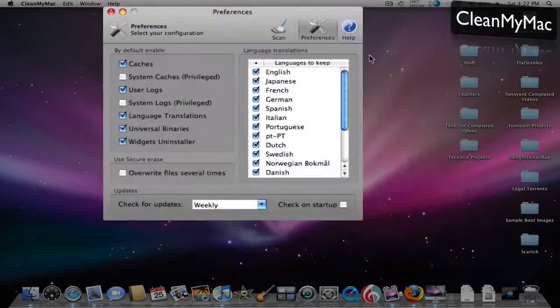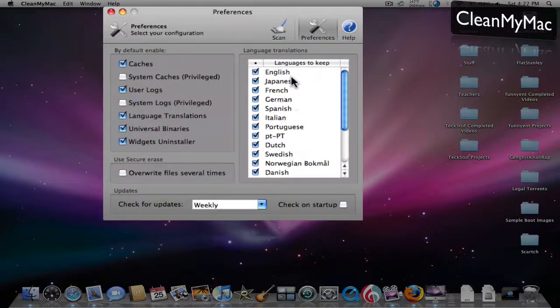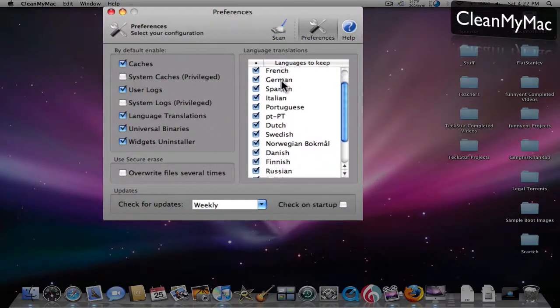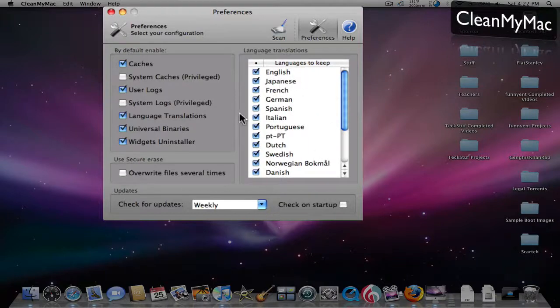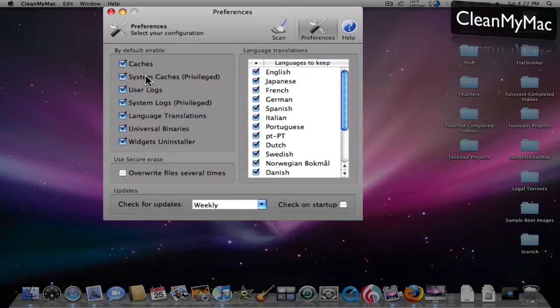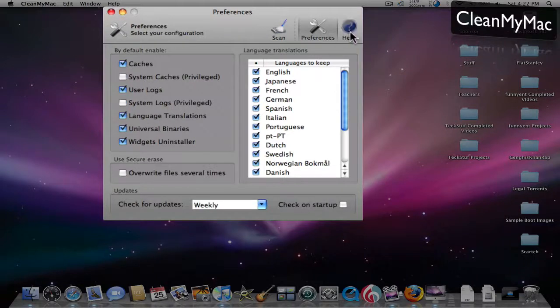You can also go into preferences. Here are the languages to keep. It keeps all these ones, and you can add more. Then you can check for updates. You can say if you want to delete these or not. You have to be the admin to do that.